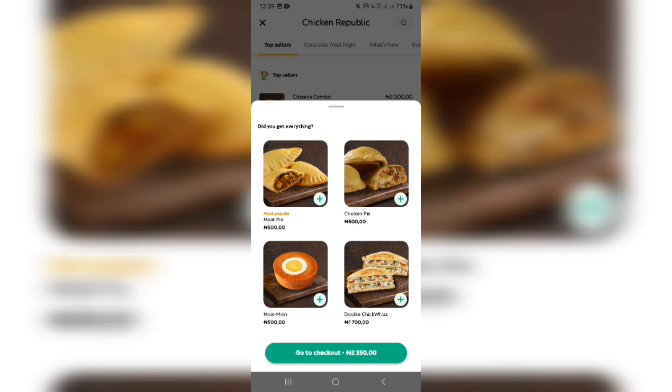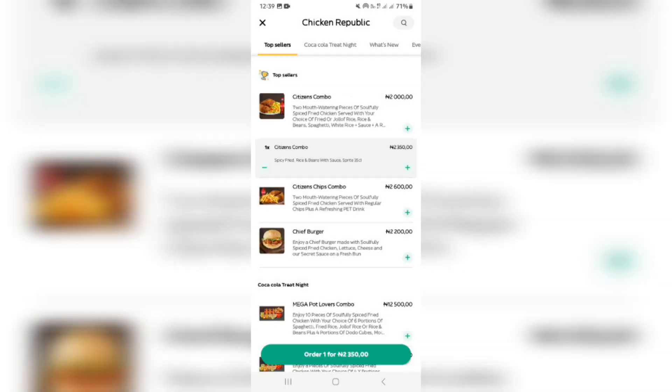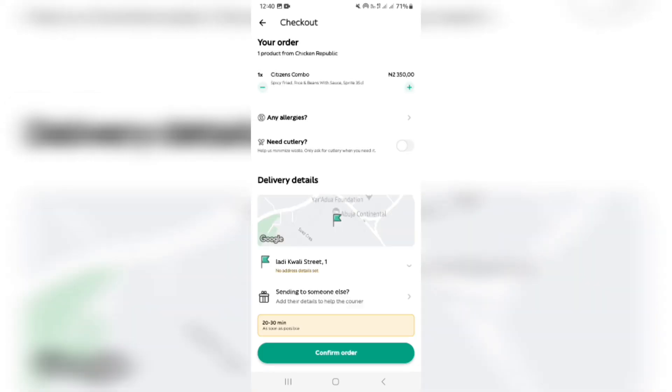It does a double check and asks you if you've gotten everything. I think they do this because the food looks really nice and they just want you to order more food — really, that's what they want you to do.